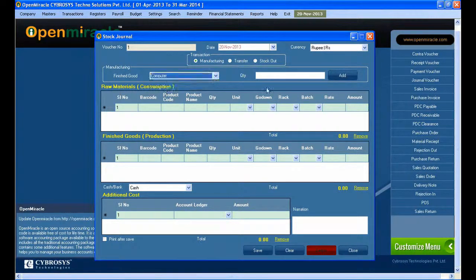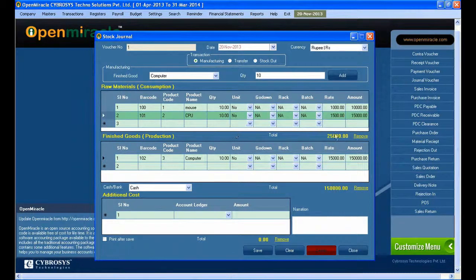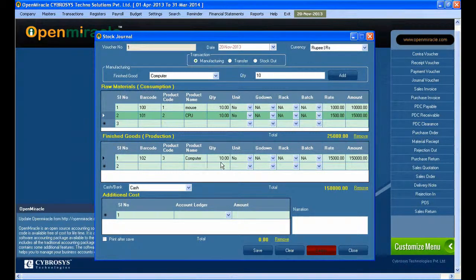There are three transactions to be done. In the manufacturing case, if you are taking the finished good as a computer, under the raw materials you can see several raw materials you already purchased. For the computer to be made, the finished good is the computer. Here I am selecting the specific go-downs and specific rack for the specific material which I already purchased, and you can see the barcode.